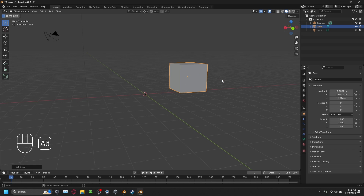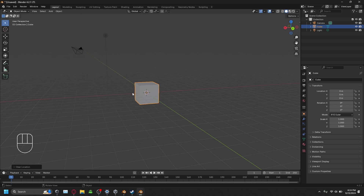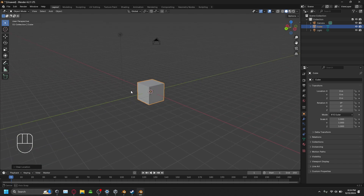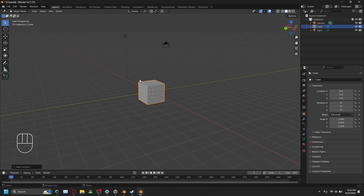Then when I press Alt-G, it returns the object back to the origin. Okay, so let's start working on making the chair.